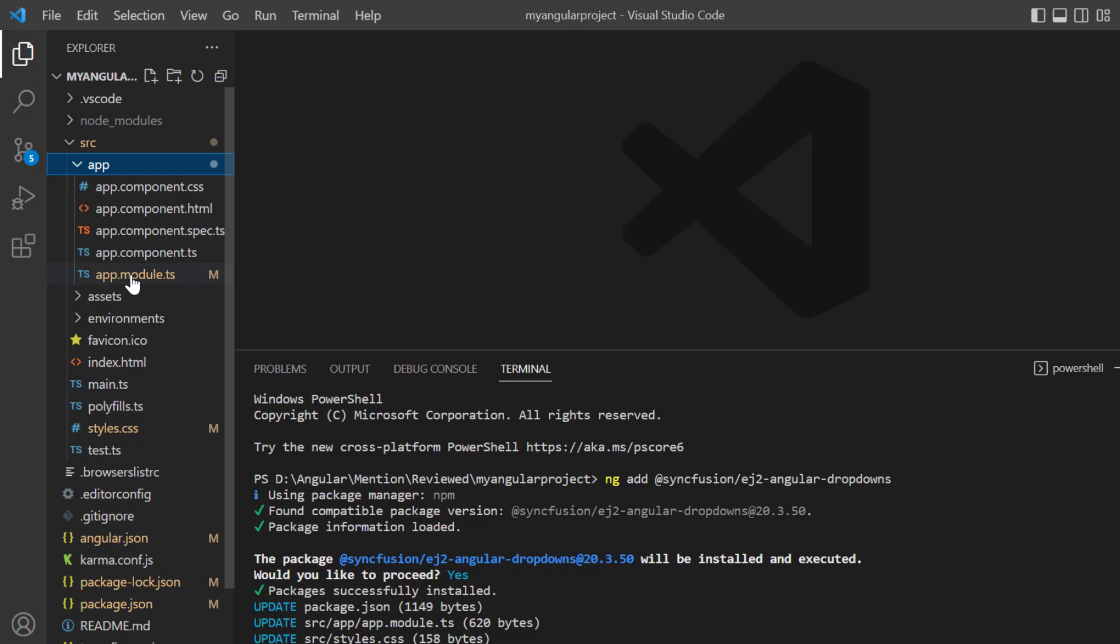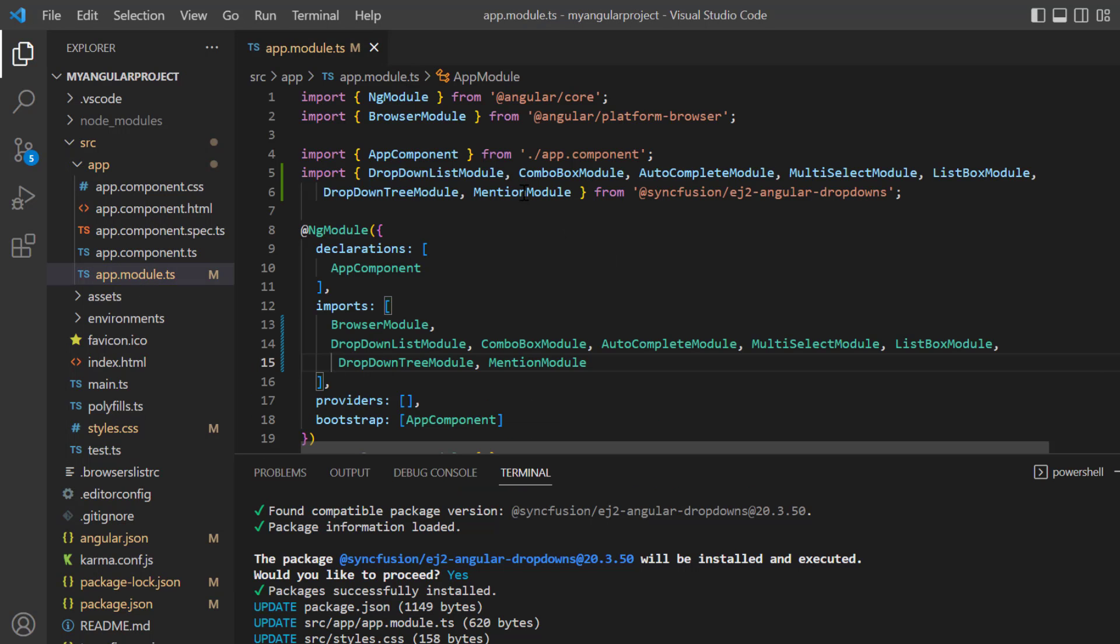I open the app.module page, where the MentionModule is imported from the Syncfusion EJ2 Angular dropdowns package and registered in the imports array of the NgModule.